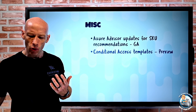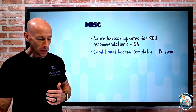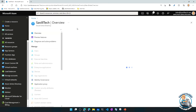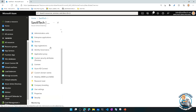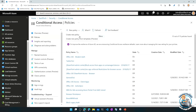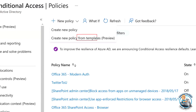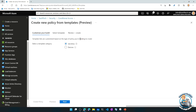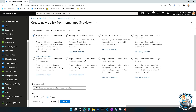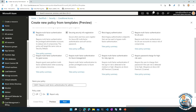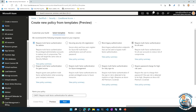Conditional Access templates — I want to make sure you're all aware of these. These are in preview. Essentially, rather than starting from a blank canvas when creating a conditional access policy, you can now select a template. It has a whole set of templates from the perspective of identity or device. You select which category you care about and it gives you a list of templates to start from. You can change these as much as you want, but it's just a nice starting point when creating conditional access policies.